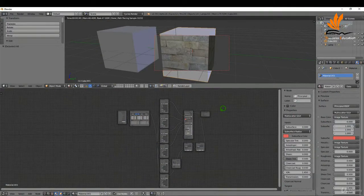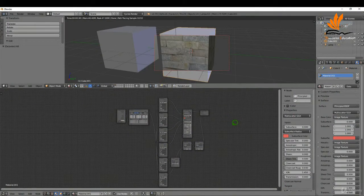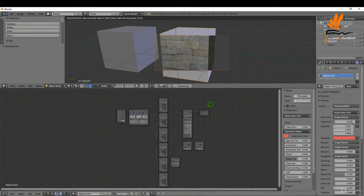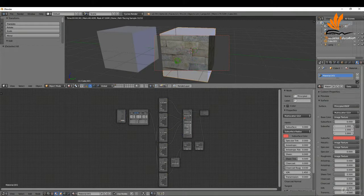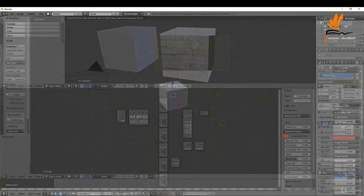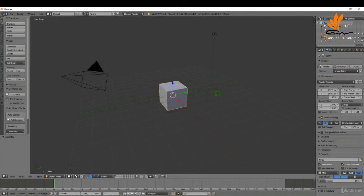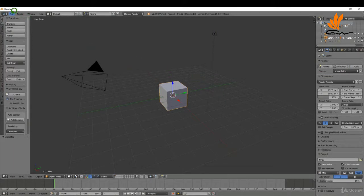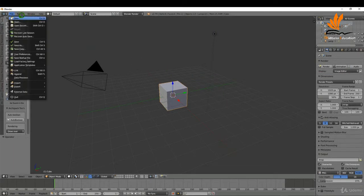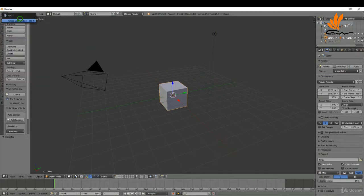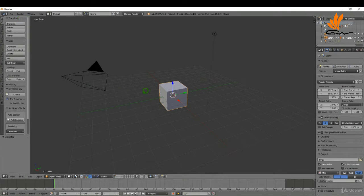In this tutorial, I'm going to give you a quick introduction to materials in Blender. We'll unwrap a cube and add some texture maps. I've started a new blend file for this example by going to File, New, Reload Startup File.